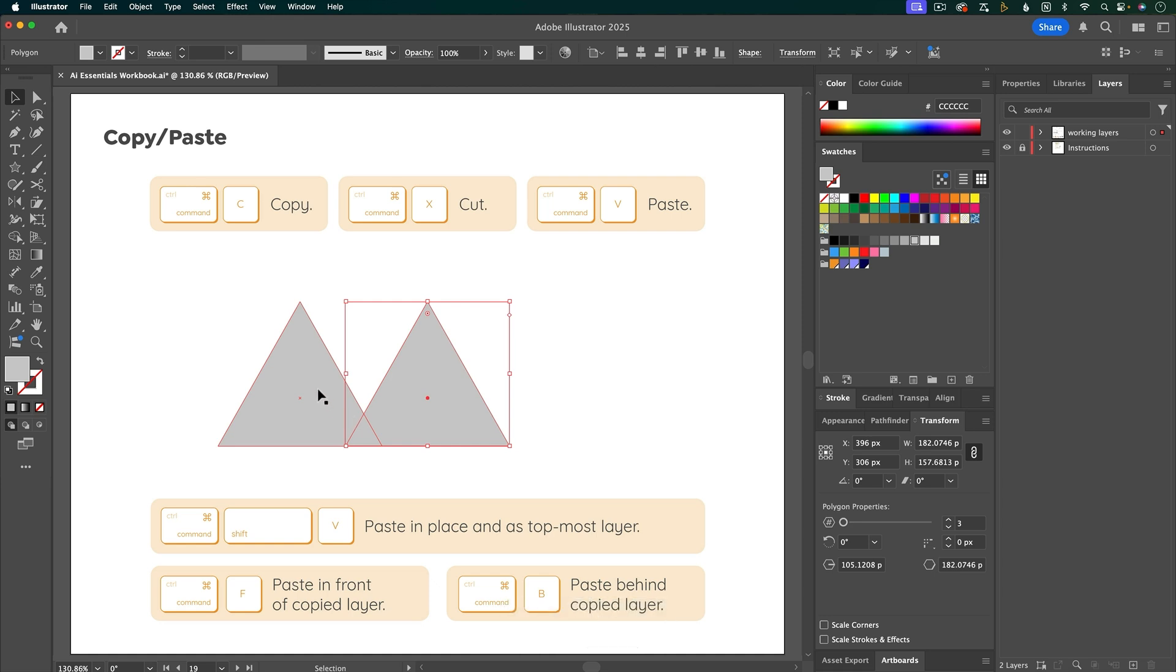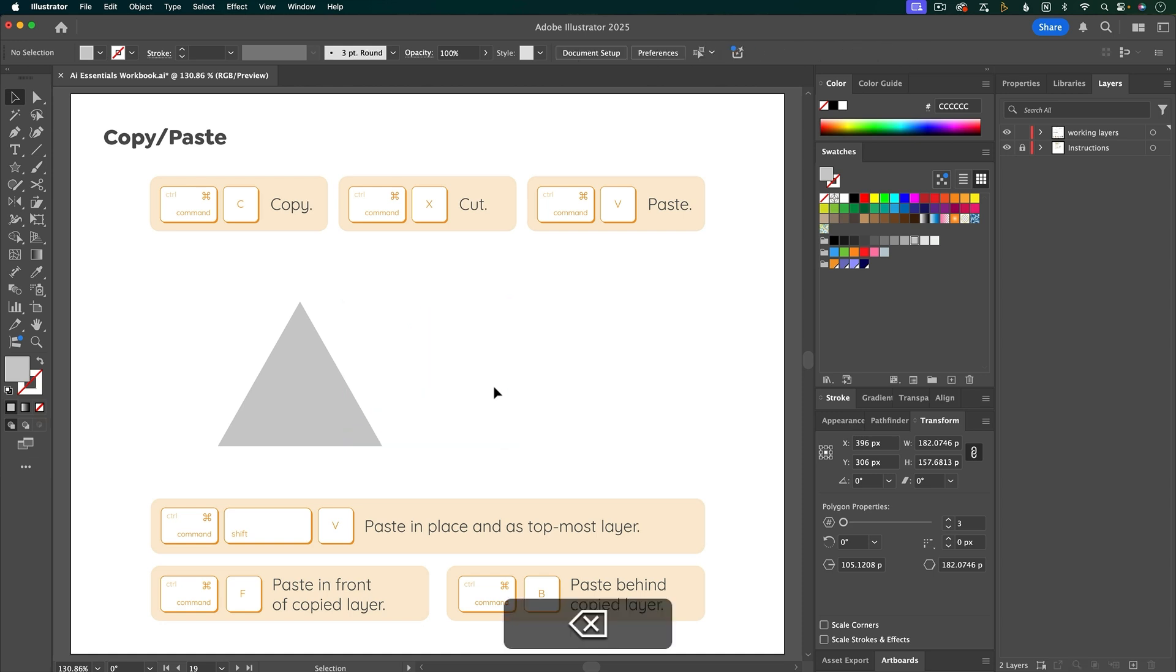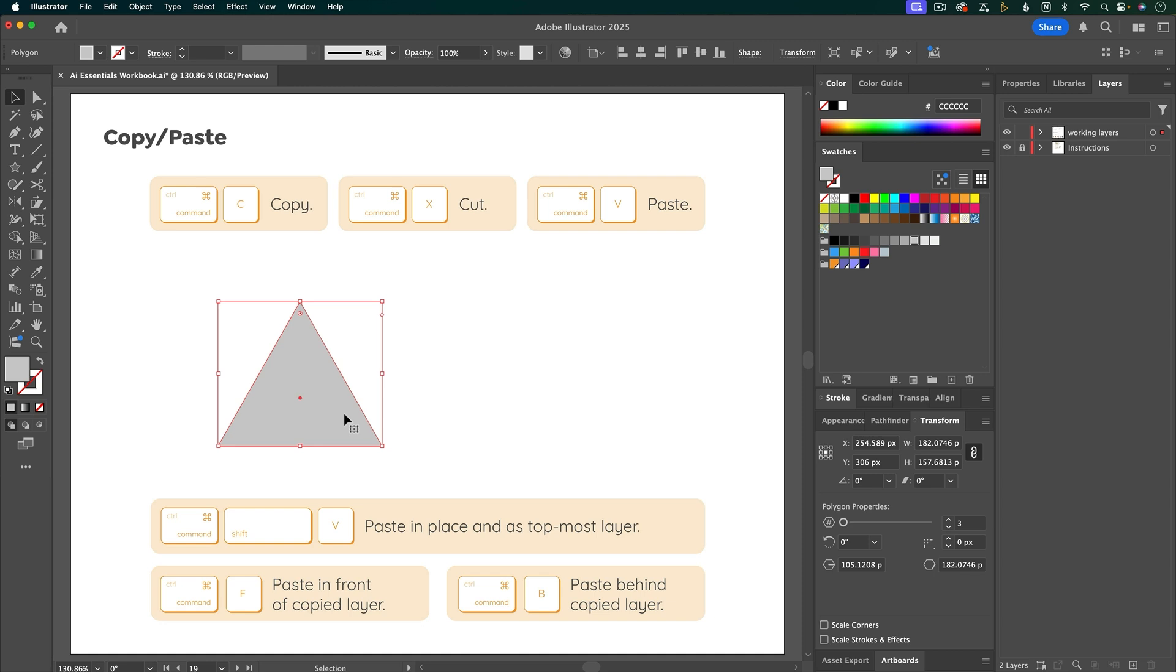Notice that when I copied this layer, it pasted it in the center of the artboard. But what if you want to copy a layer and paste it exactly where it was? It's going to be Command C to copy, and then to paste in place, it's Command Shift V.